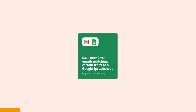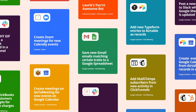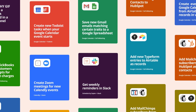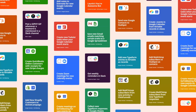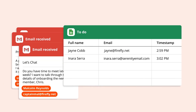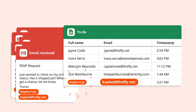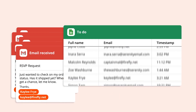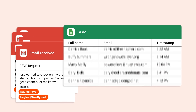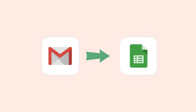Zapier serves as an automation tool that connects different SaaS applications, enabling them to work together more efficiently. By creating workflows known as ZAPs, Zapier automates repetitive tasks and ensures data flows smoothly between various tools, facilitating operational integration.